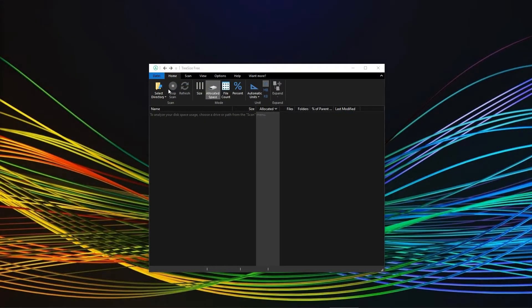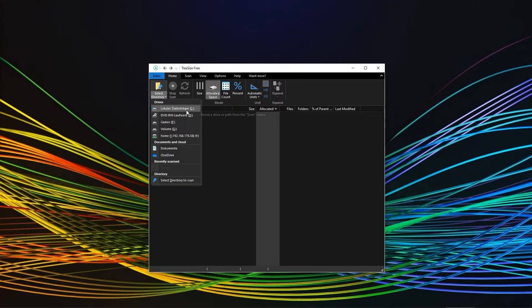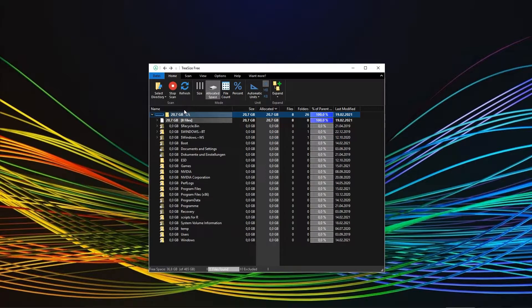After launching, you will be presented with a small window that enables you to scan folders or even complete drives, but only one after the other. After you've selected a directory, TreeSize will go right to work.